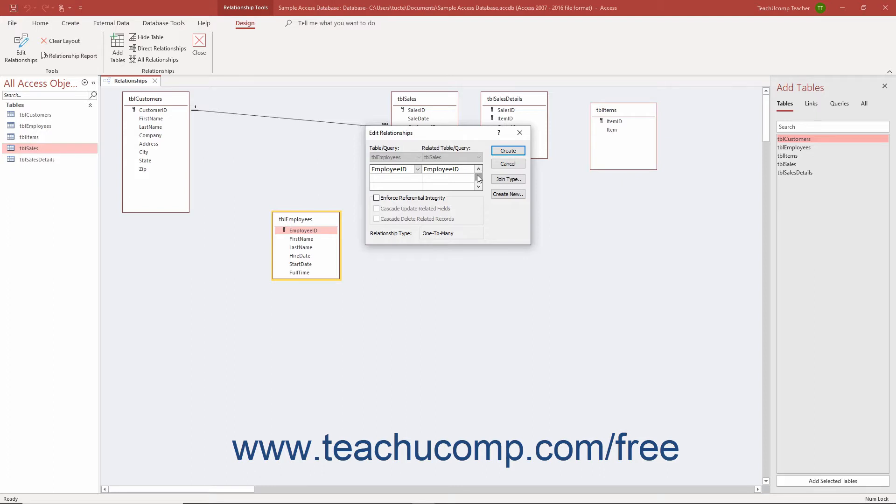To apply referential integrity between fields in a table join, the relationship between the fields within the joined table must fall within these rules. First, the related field in the parent table is the primary key within the table. Second, the related fields in both tables must share the same or compatible data types.